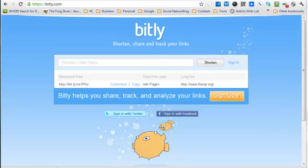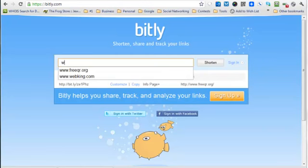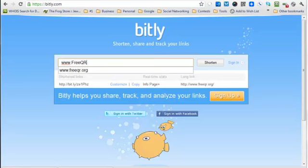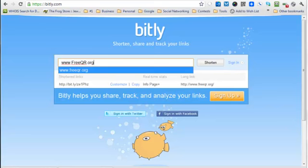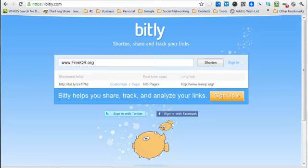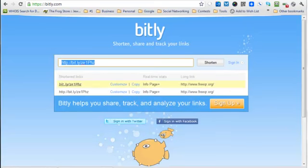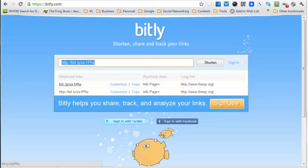and we put in the web address that you want to create a QR code for, freeQR.org, and click on shorten. This creates a kind of a cryptic-looking shortened link. So this is used mostly for sharing long links, but it also allows us to do this, adding a QR code to our business.